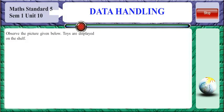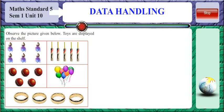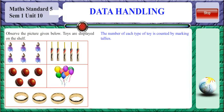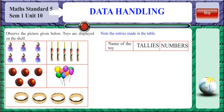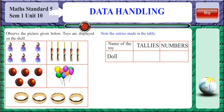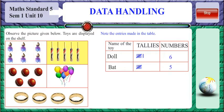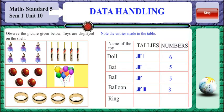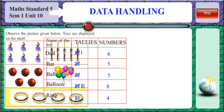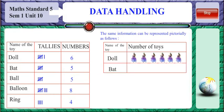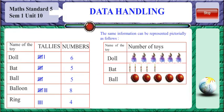Observe the picture given here. Toys are displayed on the shelf. The number of each type of toy is counted by marking tallies. Note the entries made in the table. There are 6 dolls, which is represented as 5 plus 1 in tallies and counted as 6 in number form. There are 5 bats, 5 balls, 8 balloons and 4 rings. The same information can be represented pictorially as shown here.